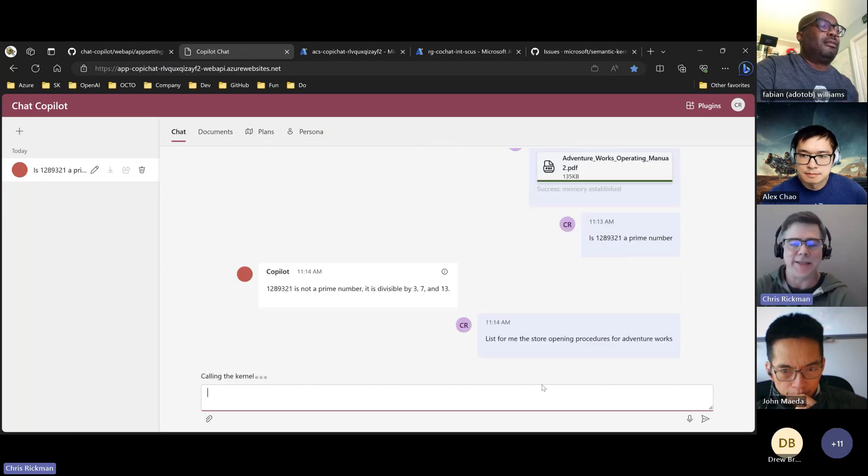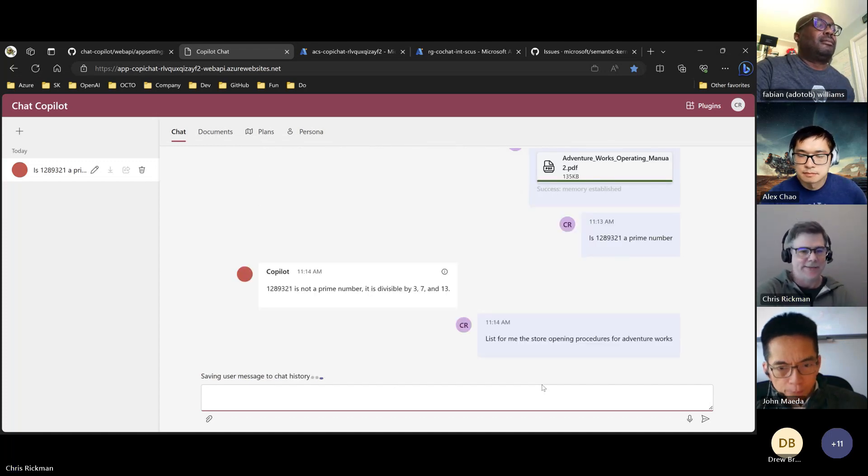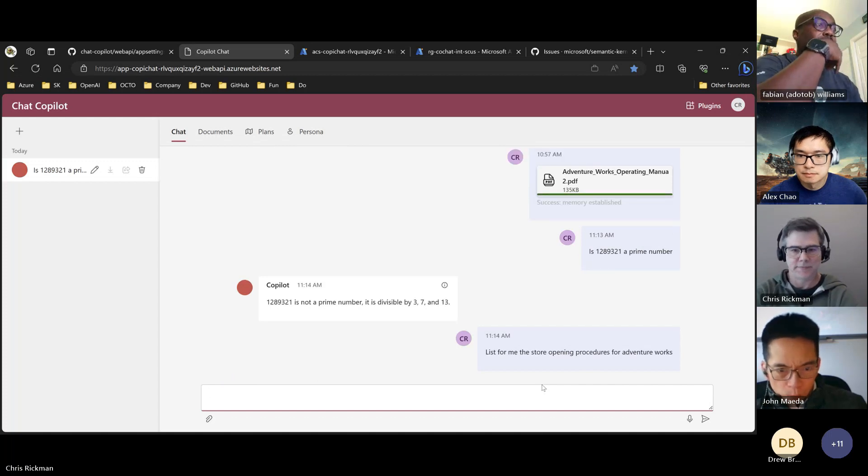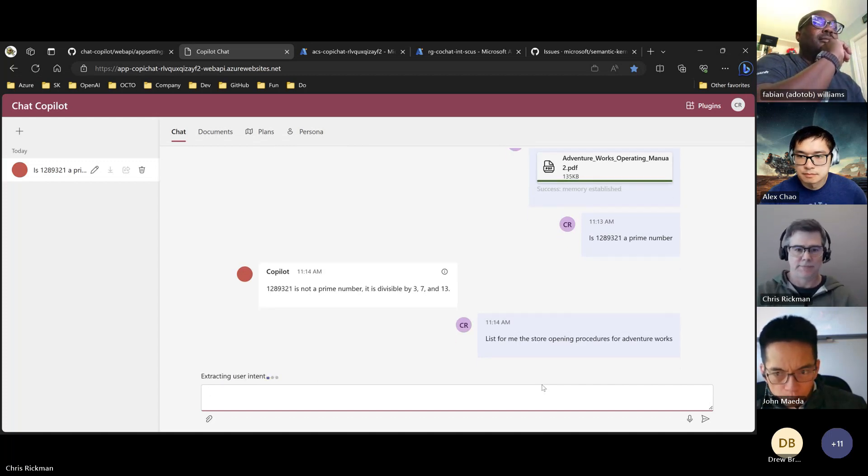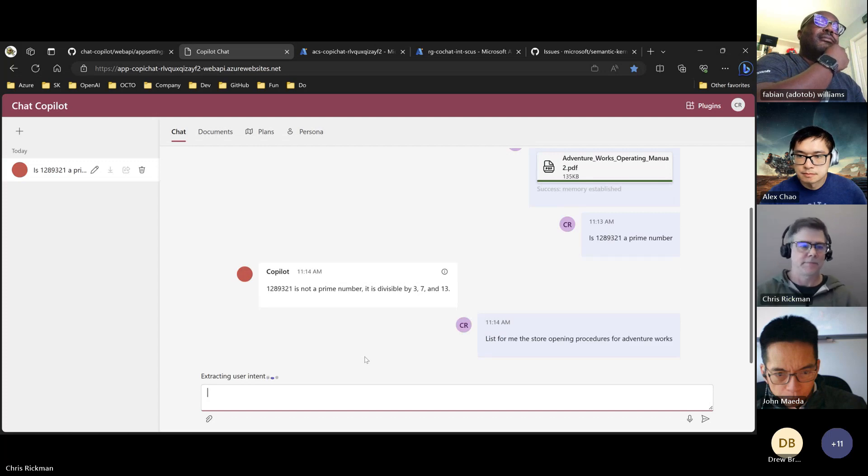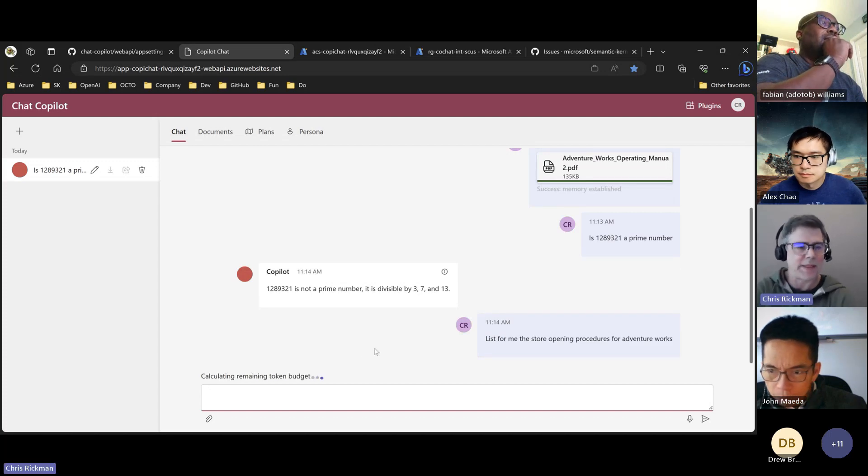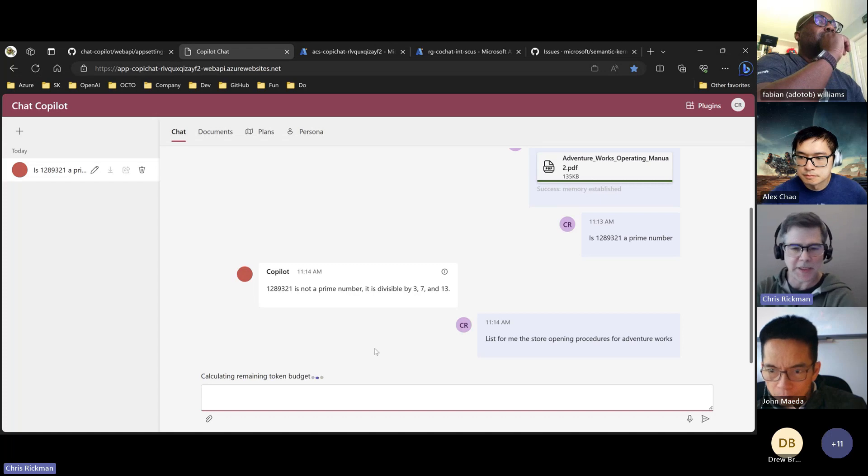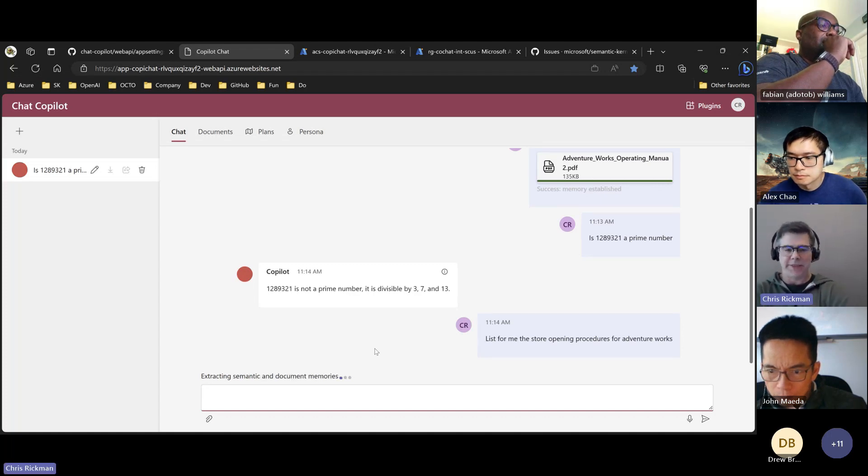So just the Chat Copilot experience we've all come to know and love, but with a different memory backend.